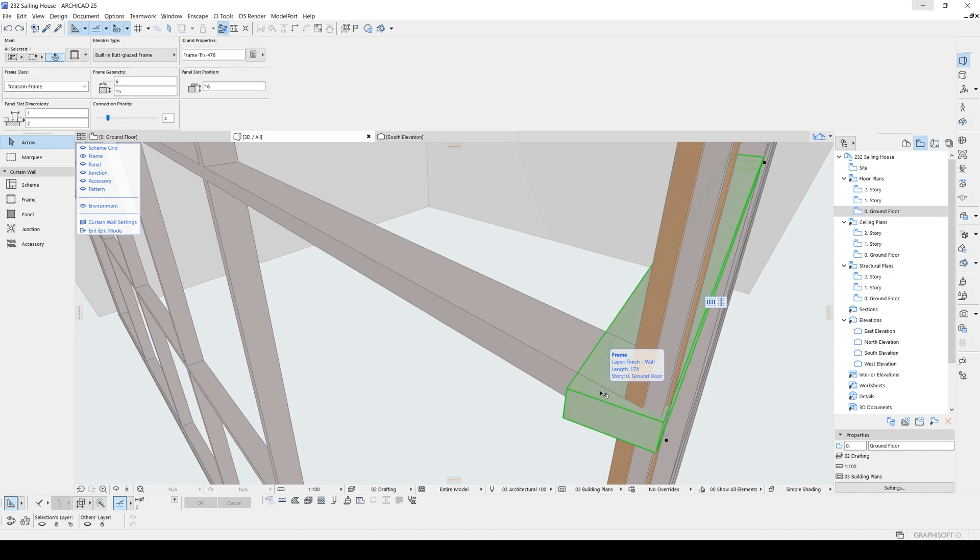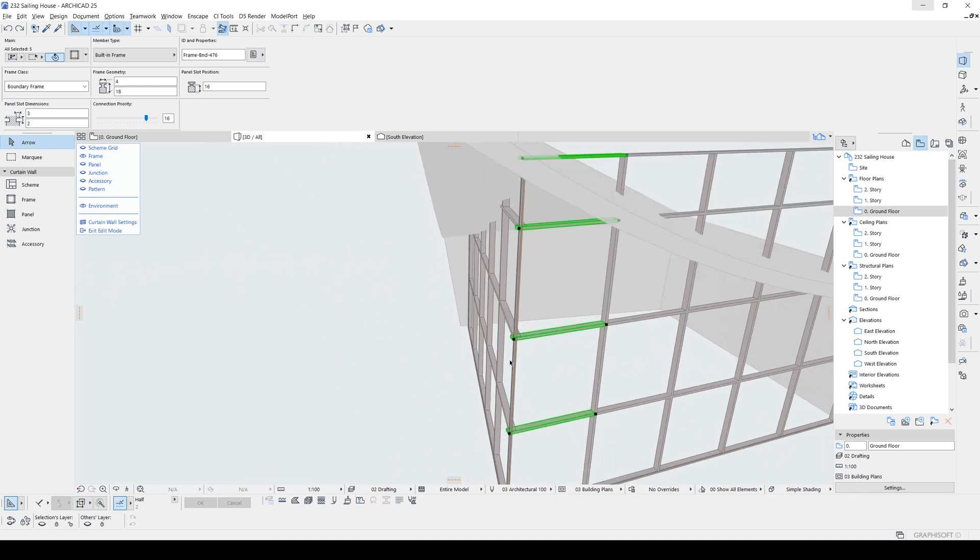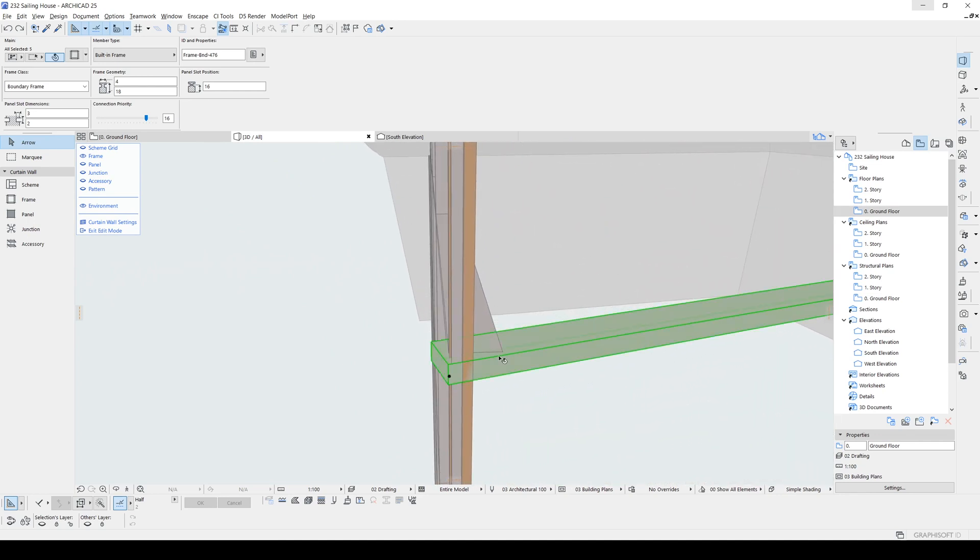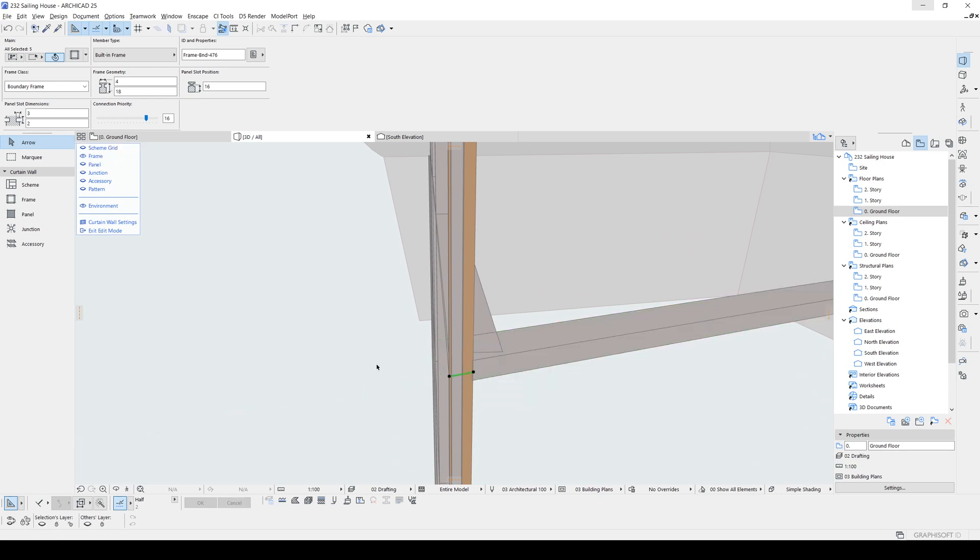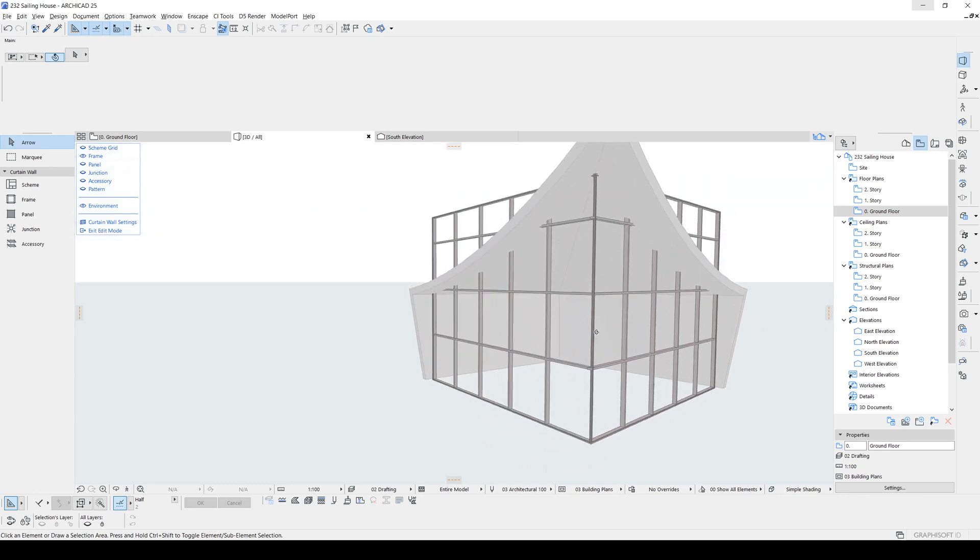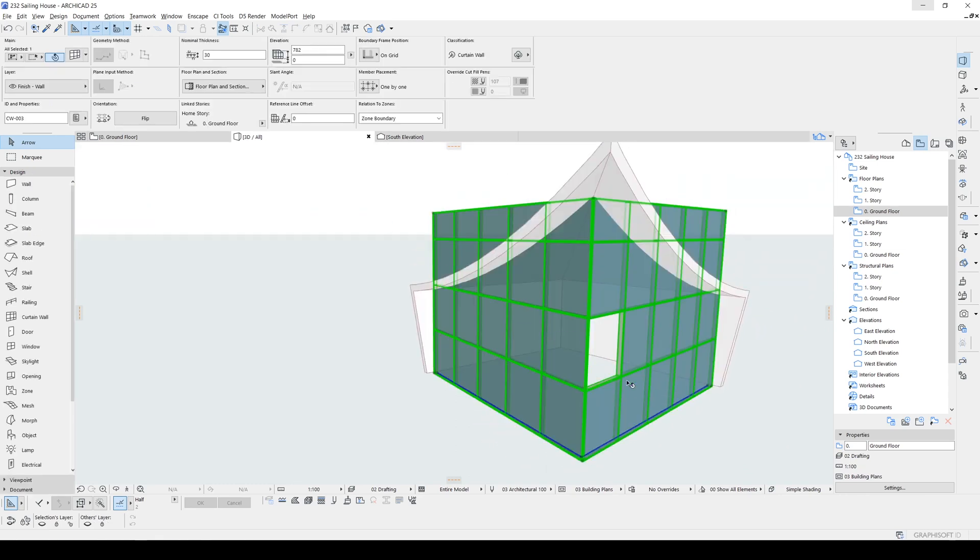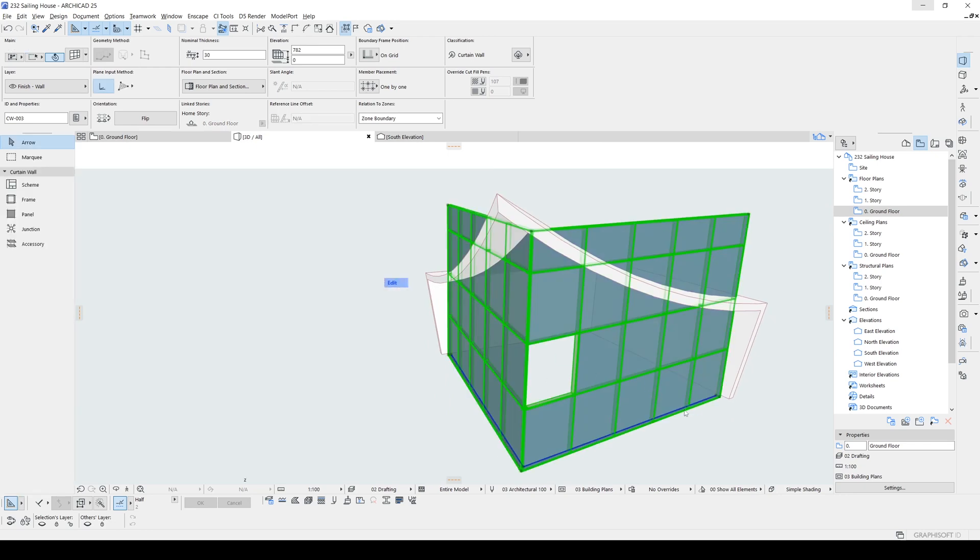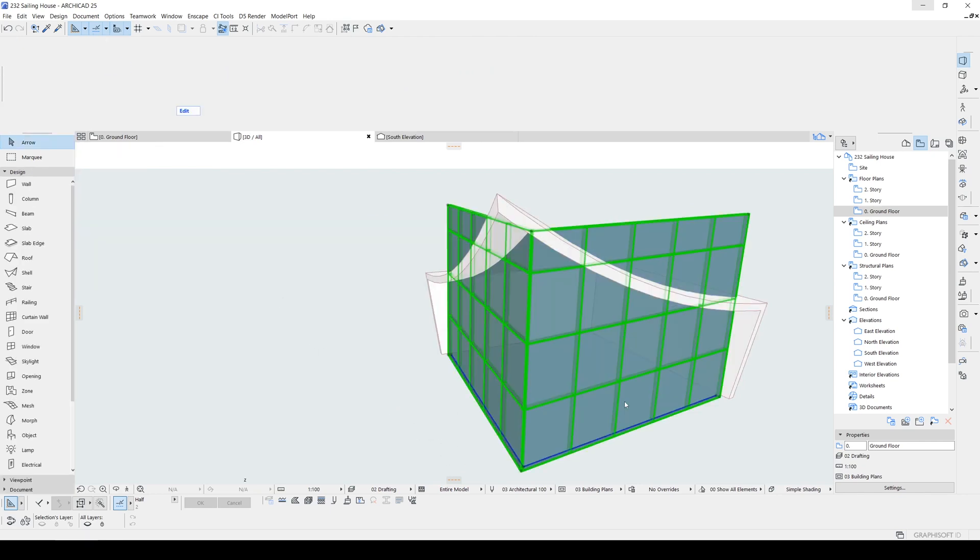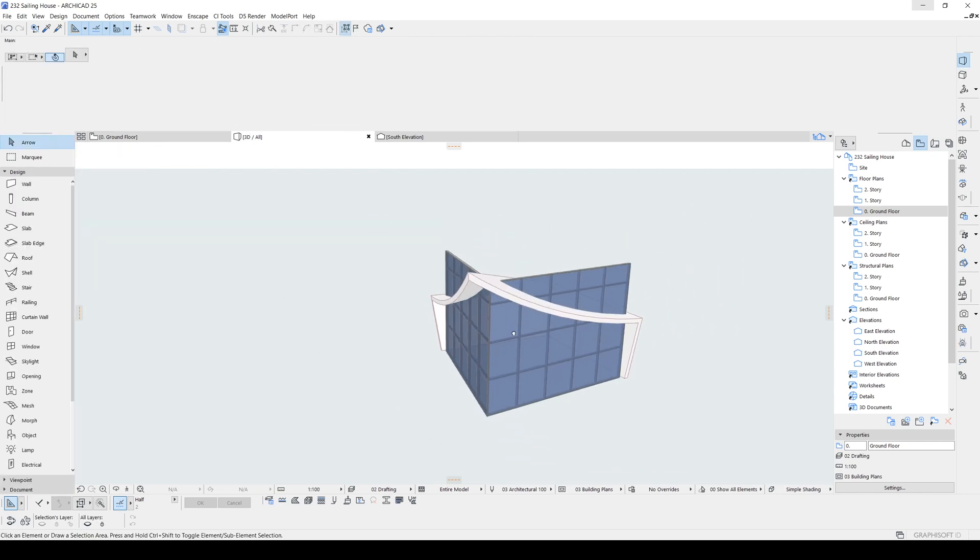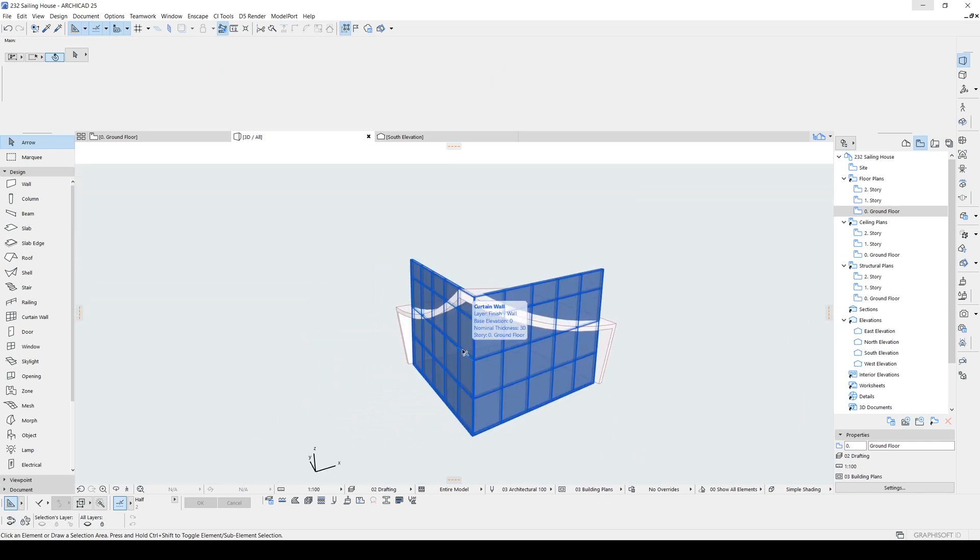And offset to inside, a little bit inside, to not see it. Let's create a panel there. Just like this.